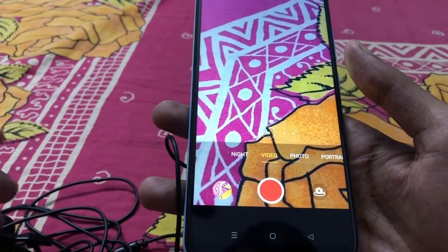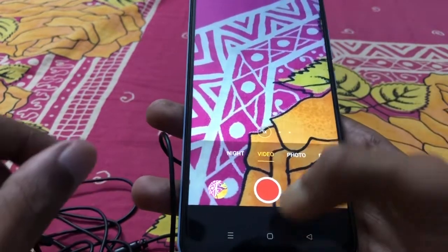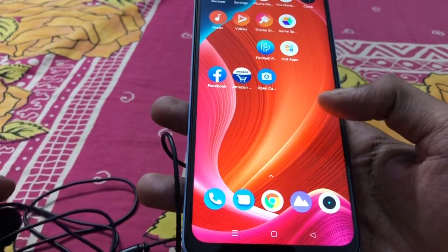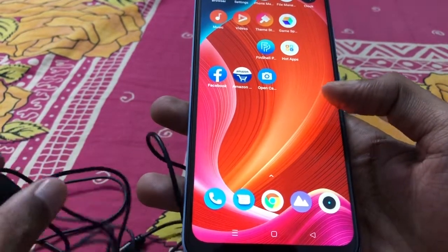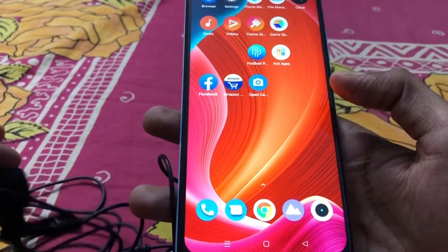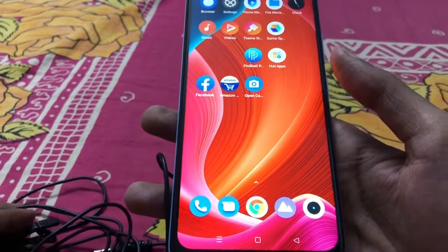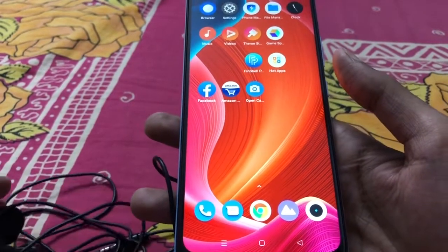If you want to buy this mobile and you want to record video with the inbuilt video recording app, think twice before buying this device. That's it for today — thanks for watching.